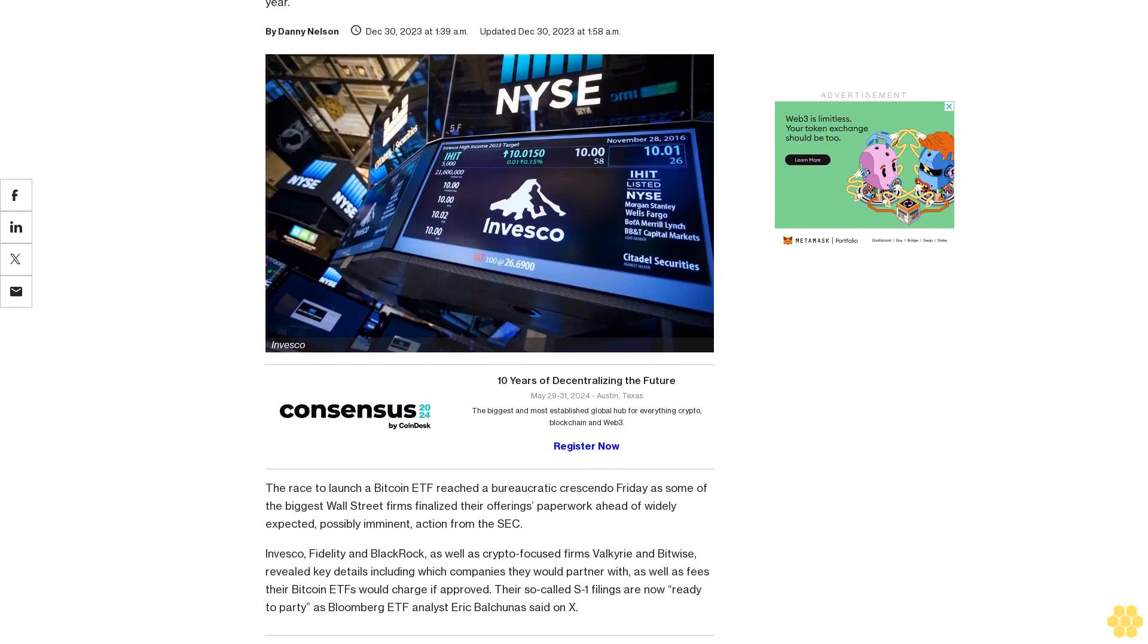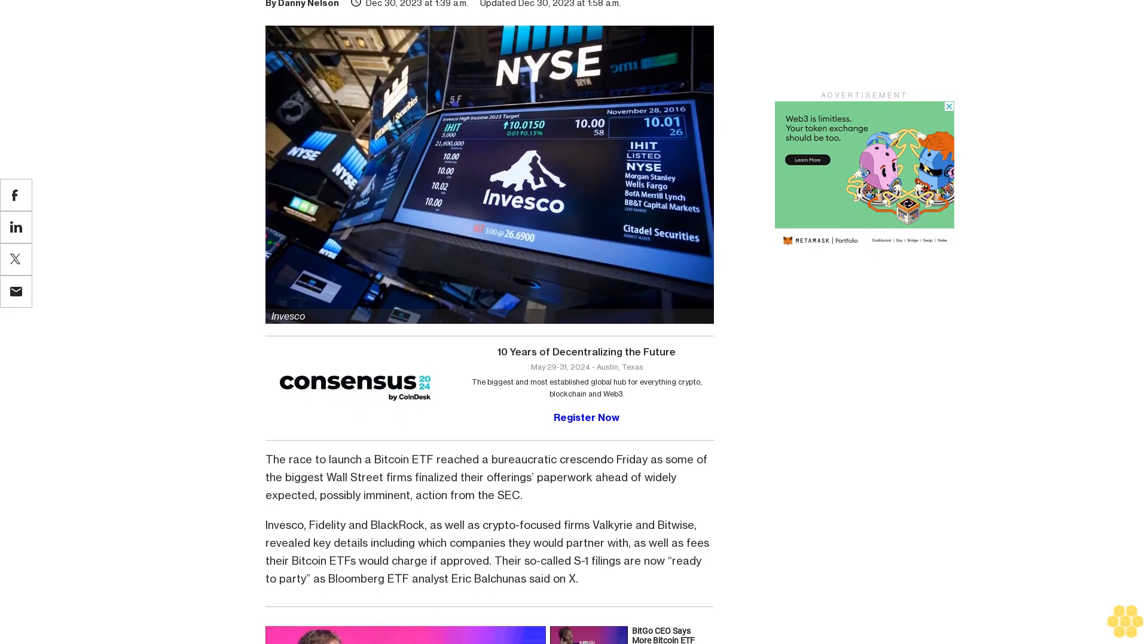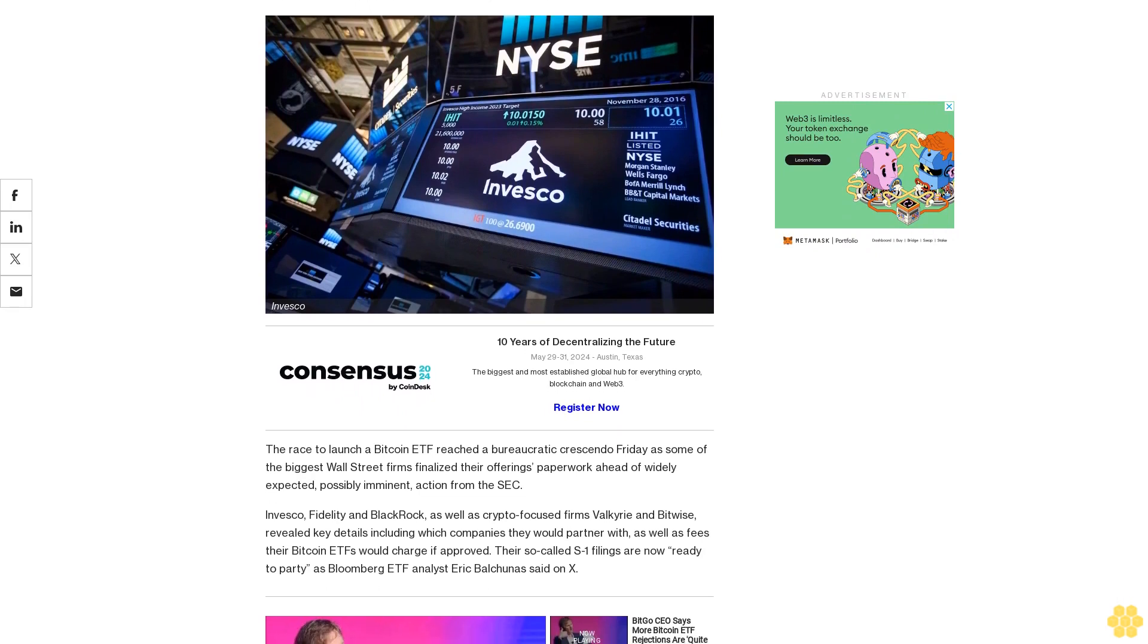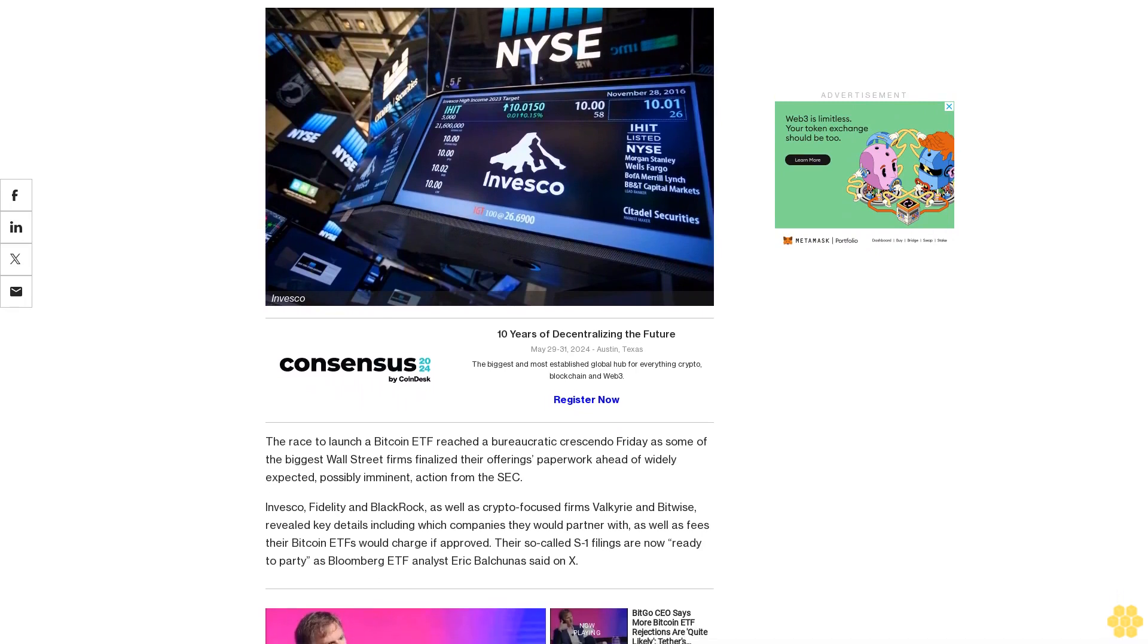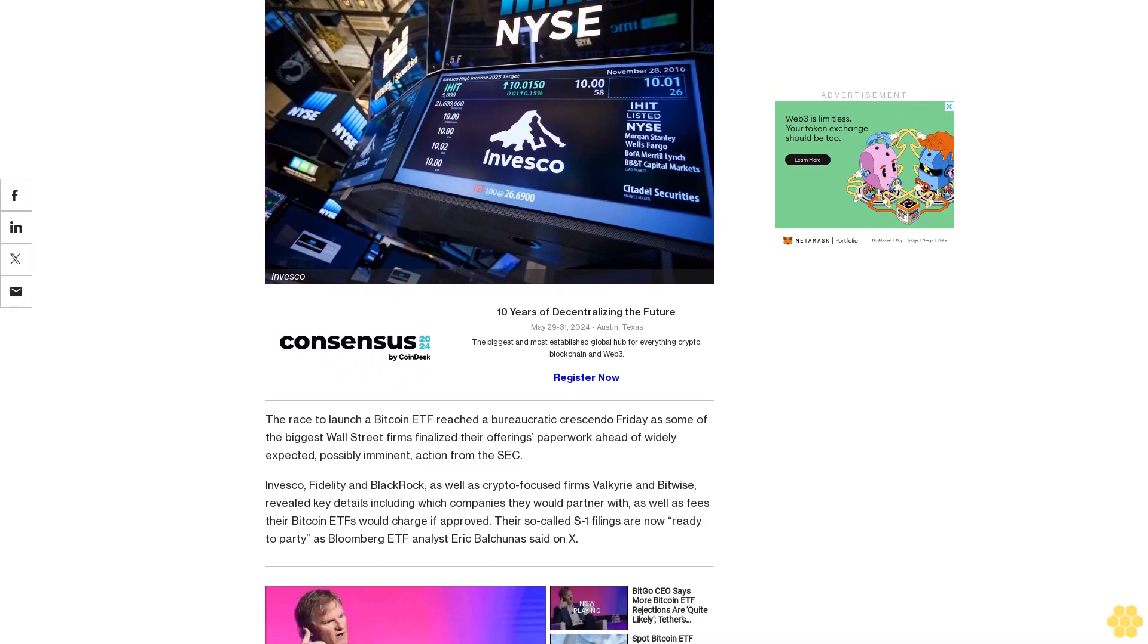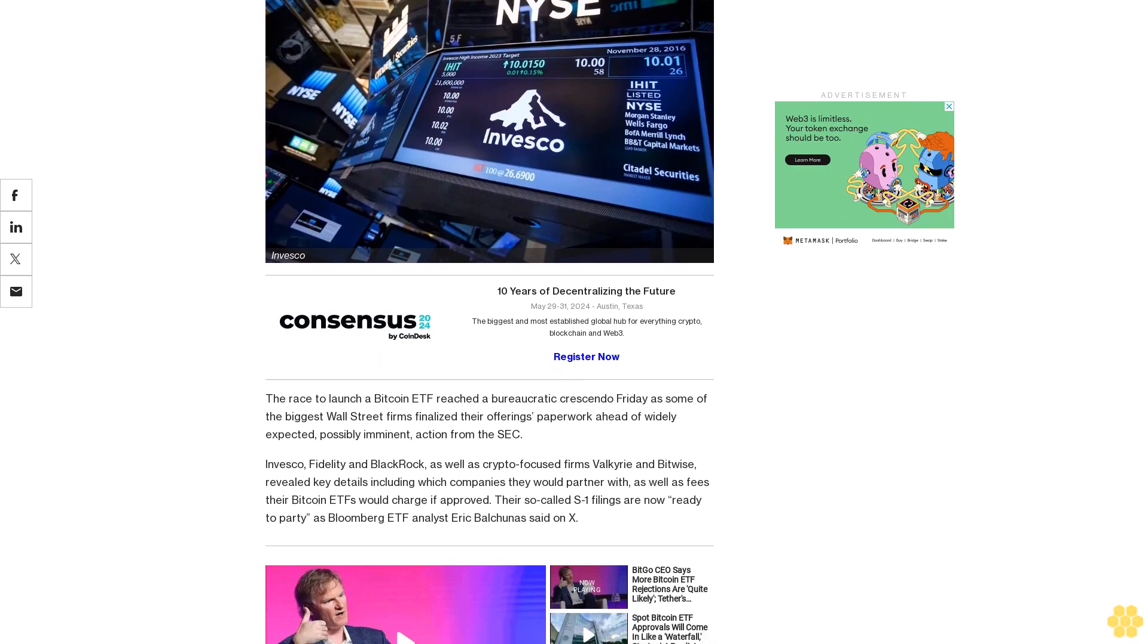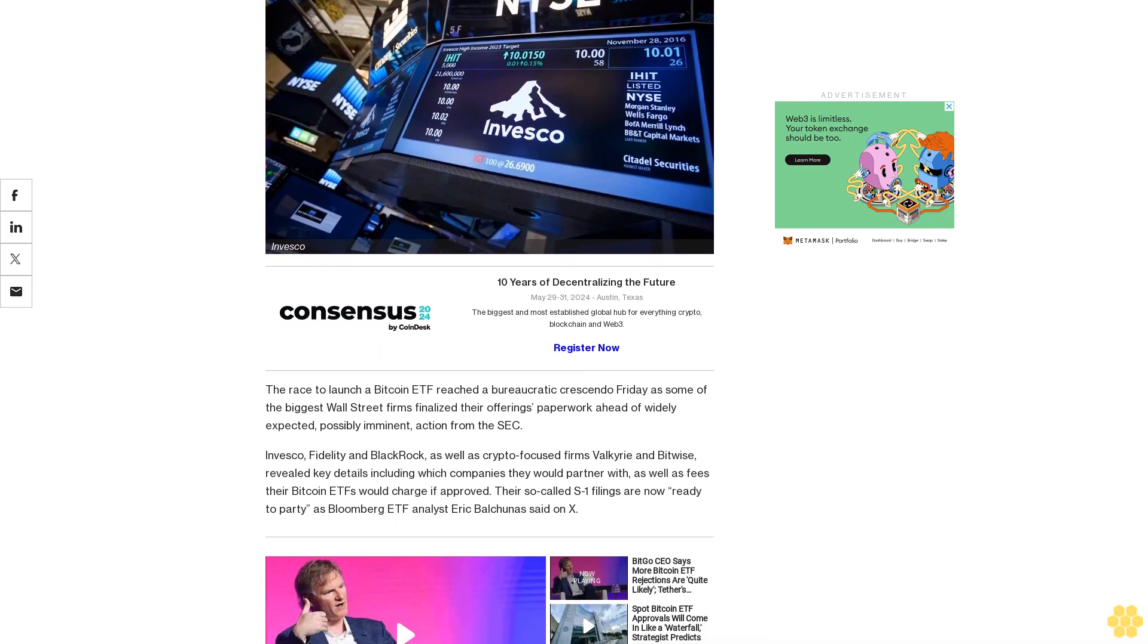The race to launch a Bitcoin ETF reached a bureaucratic crescendo Friday as some of the biggest Wall Street firms finalized their offerings paperwork ahead of widely expected, possibly imminent action from the SEC.